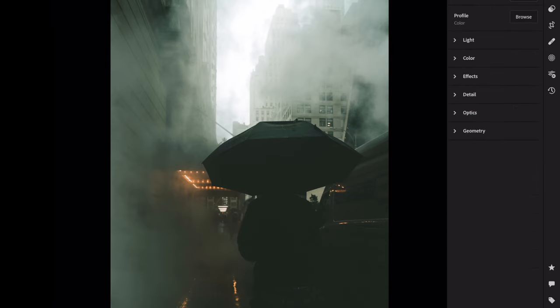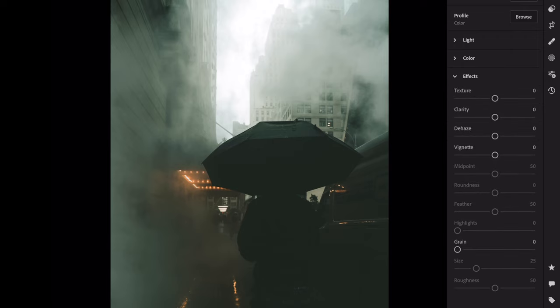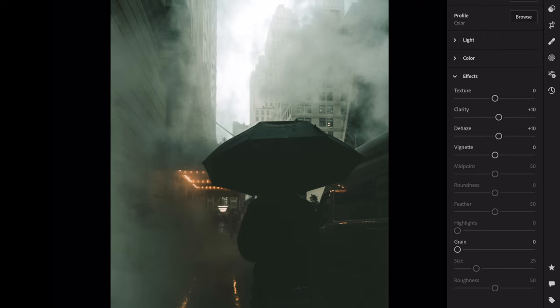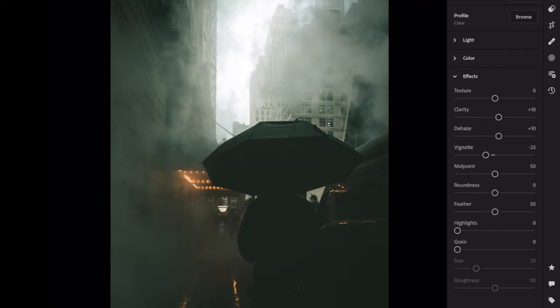Open the effects section. Clarity plus 10, dehaze plus 10. Amount minus 30, midpoint zero.